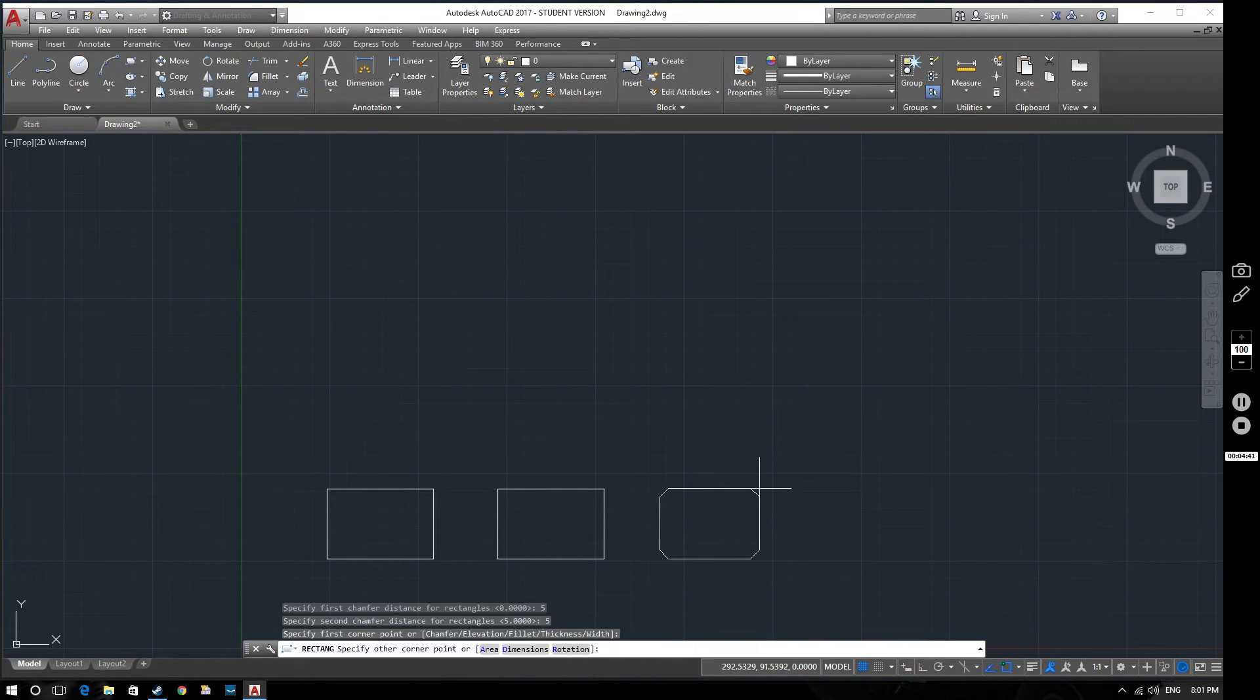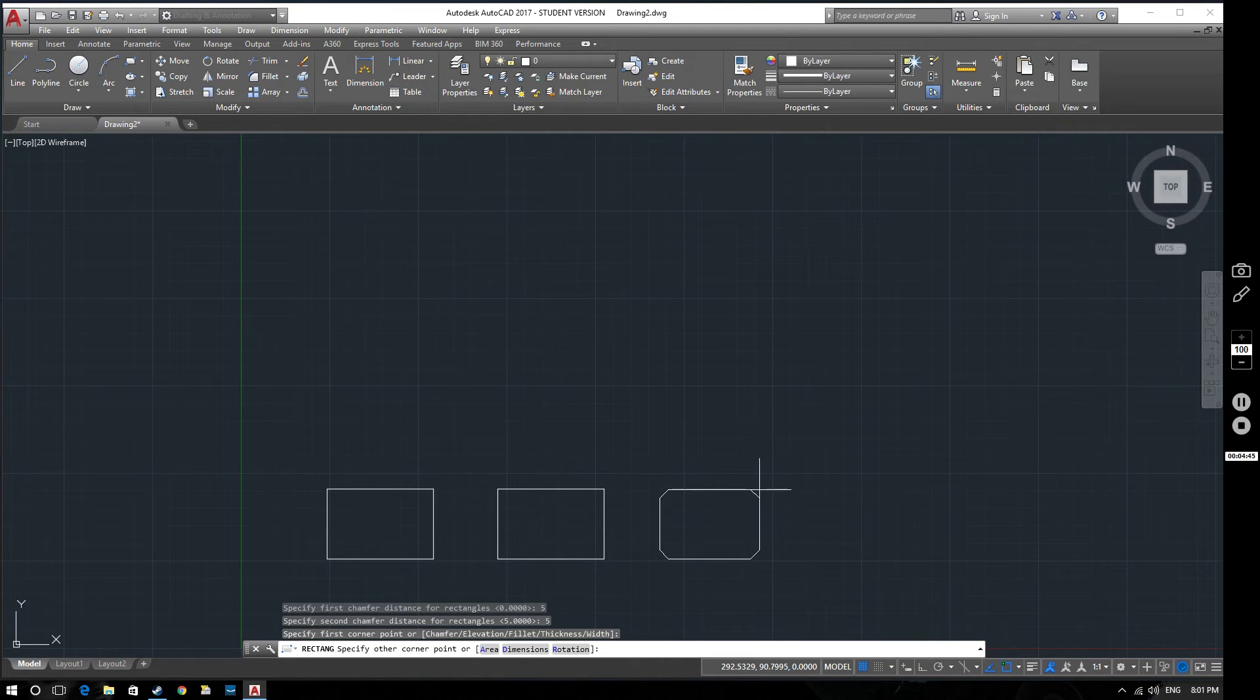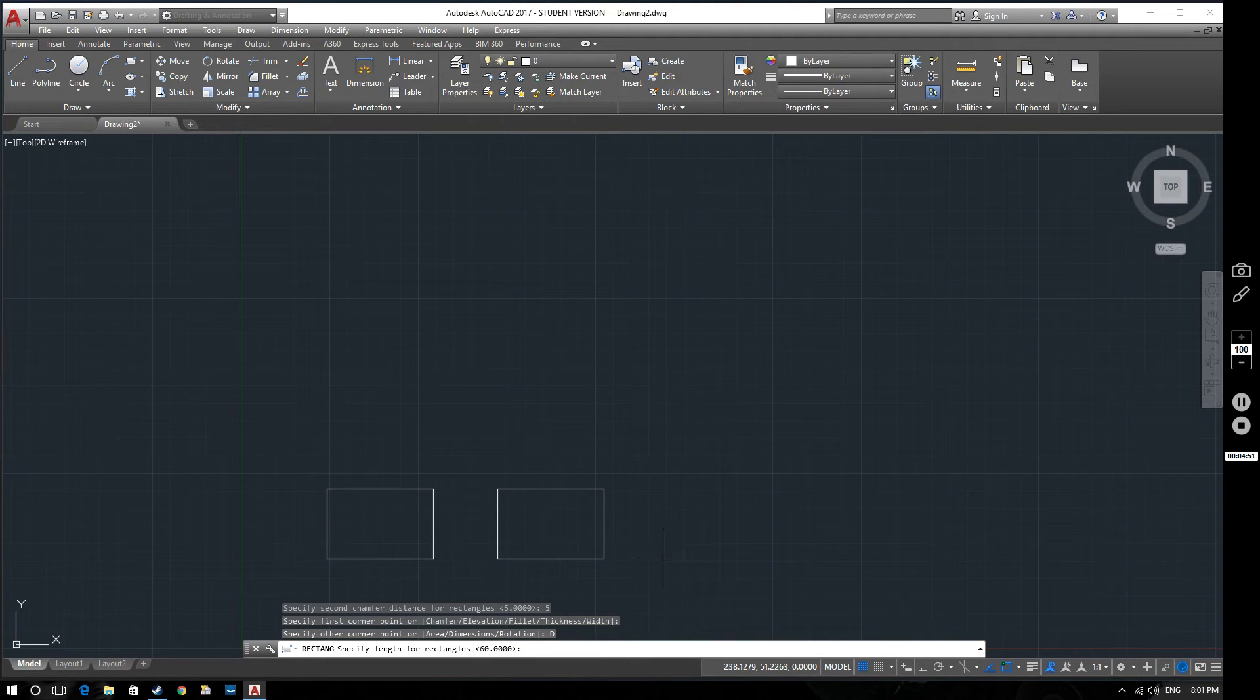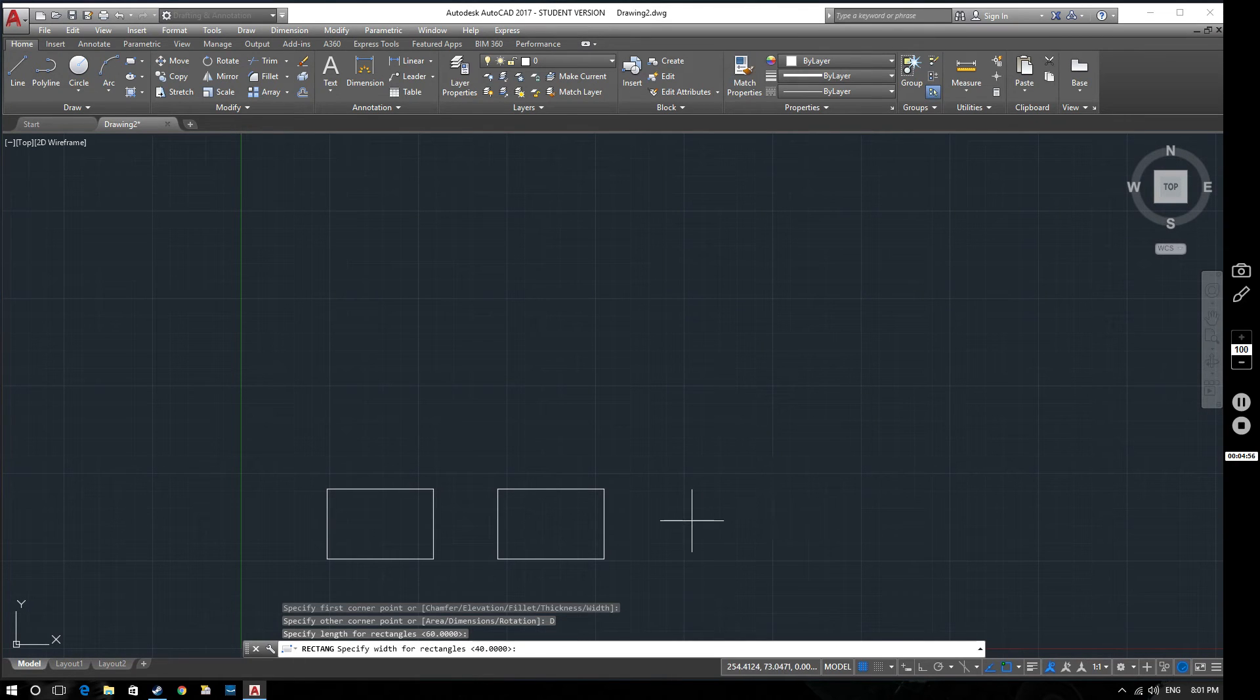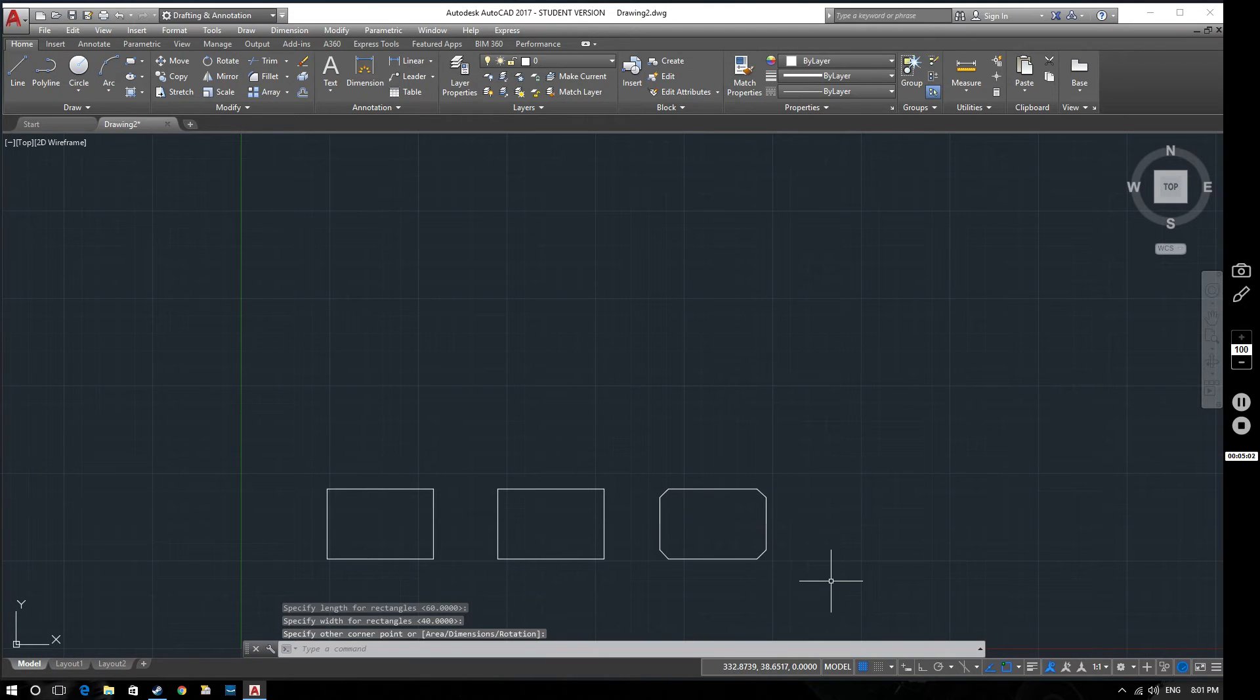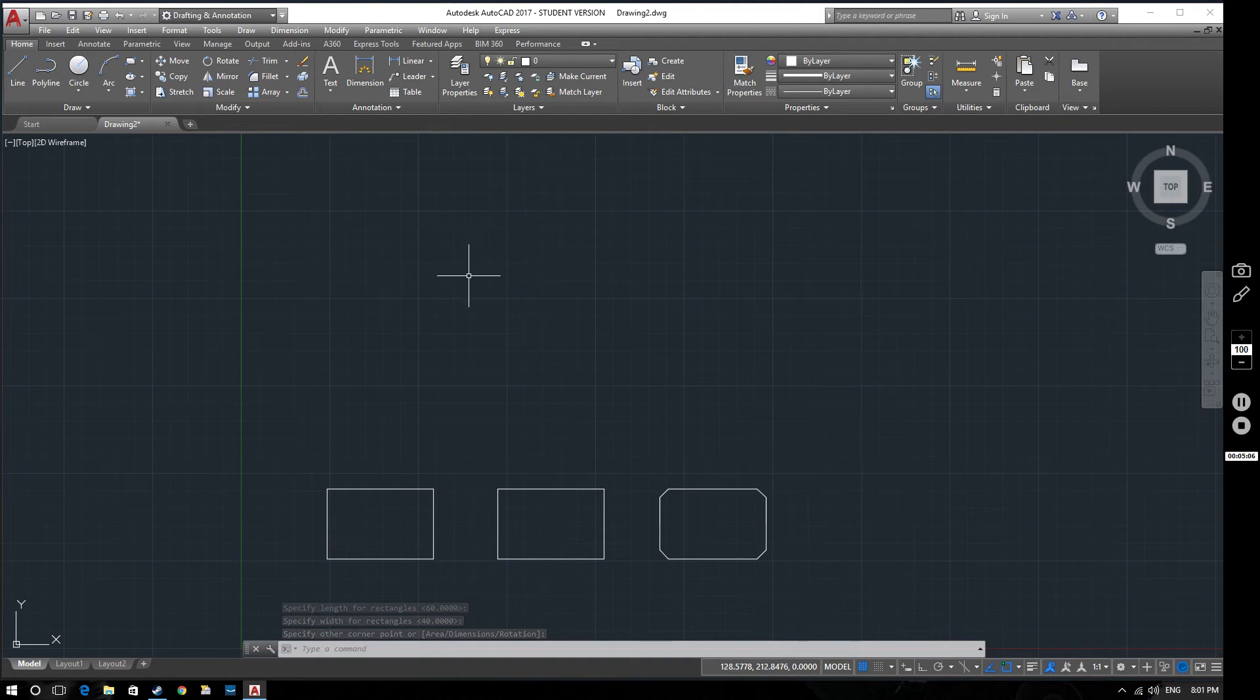However we can simply specify this in the way that we did before. We can either click the mouse or we can specify the area and dimensions. Let's specify dimensions, 60 and 40, and we should end up with a nice rectangle like so. That's our rectangle with chamfers on there.